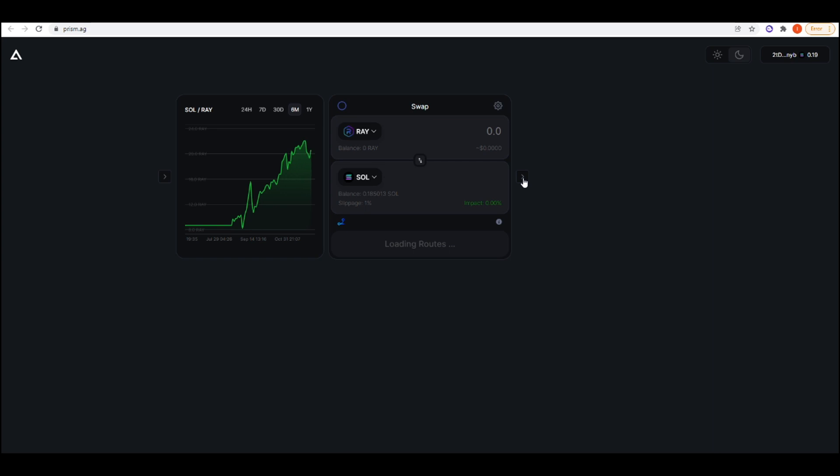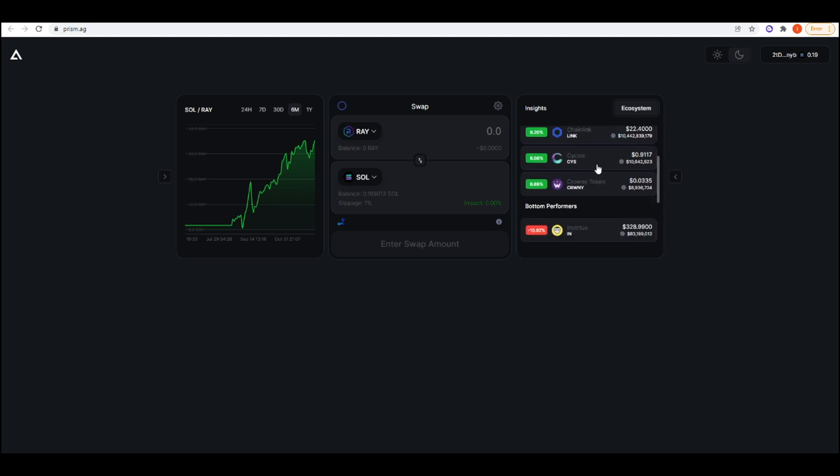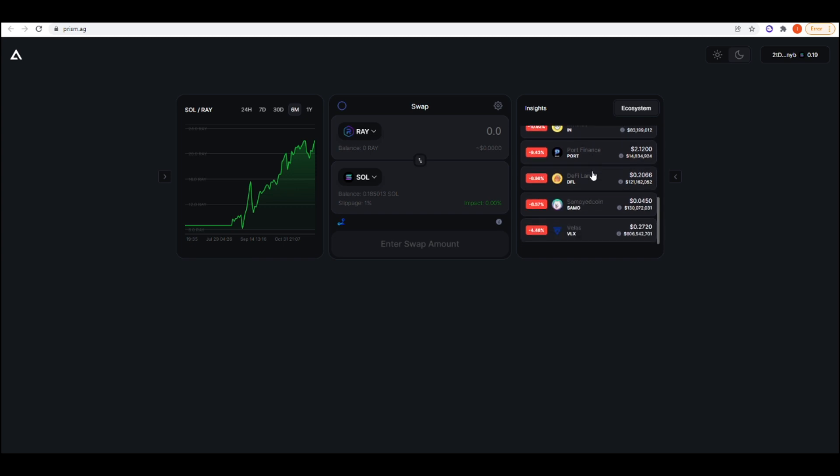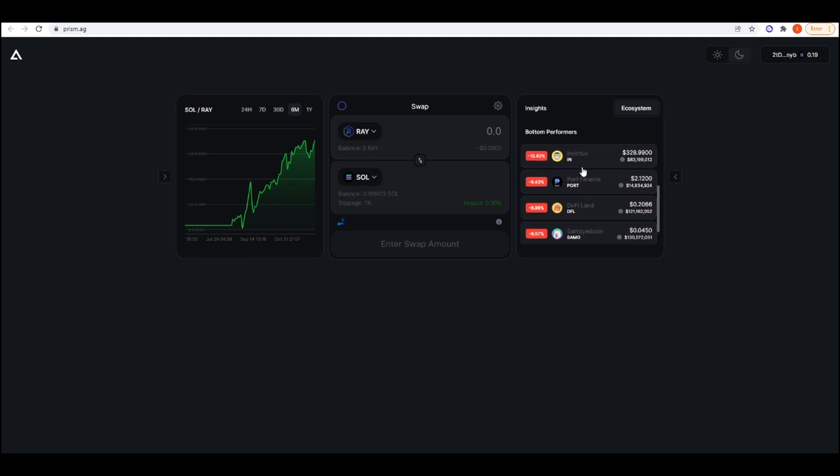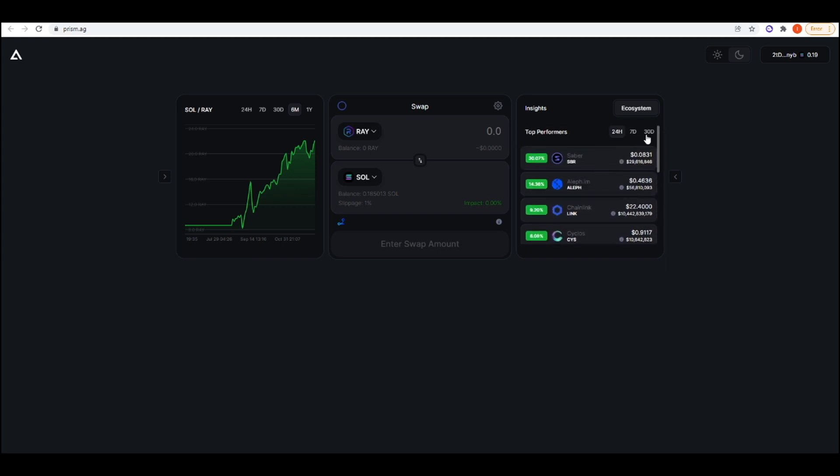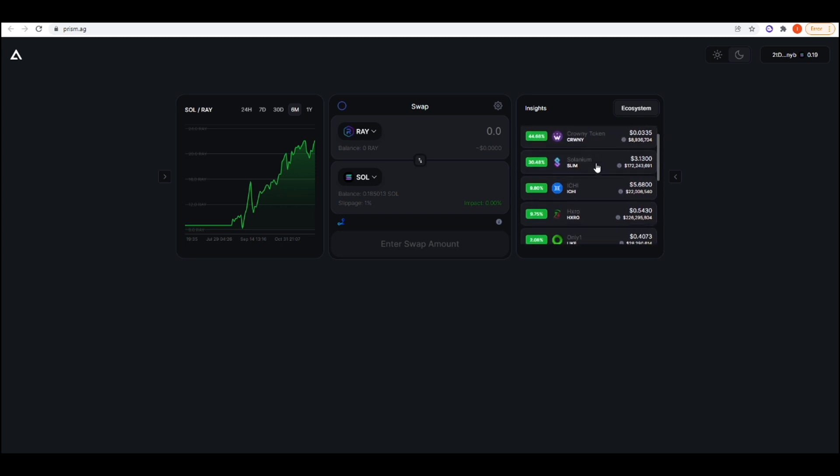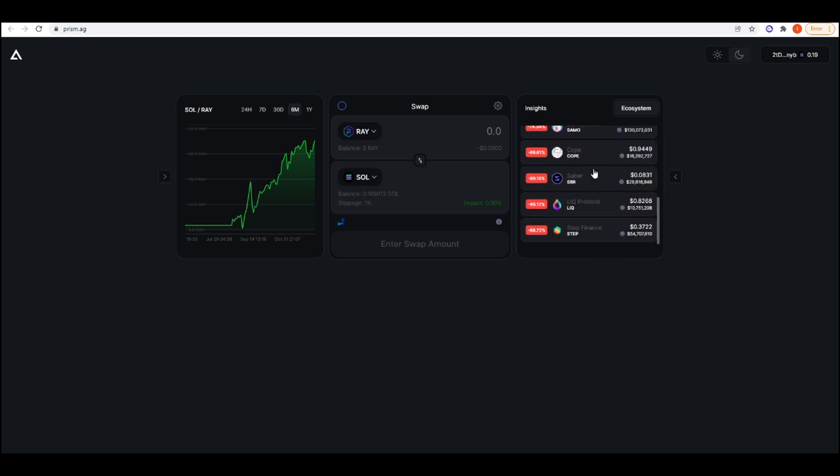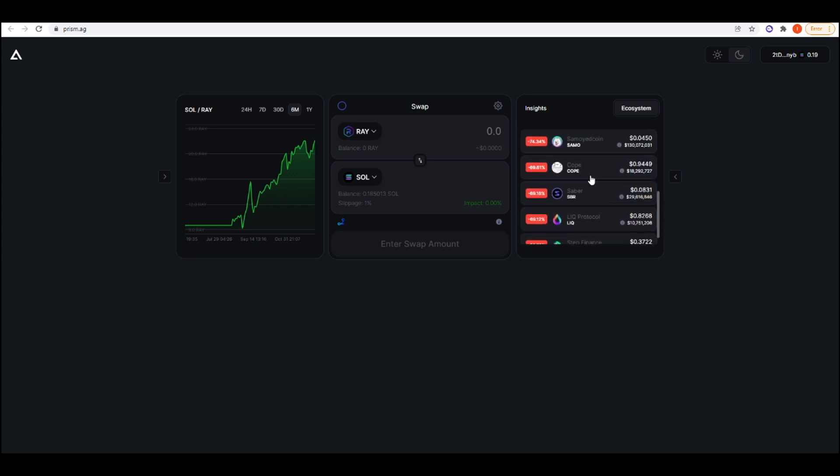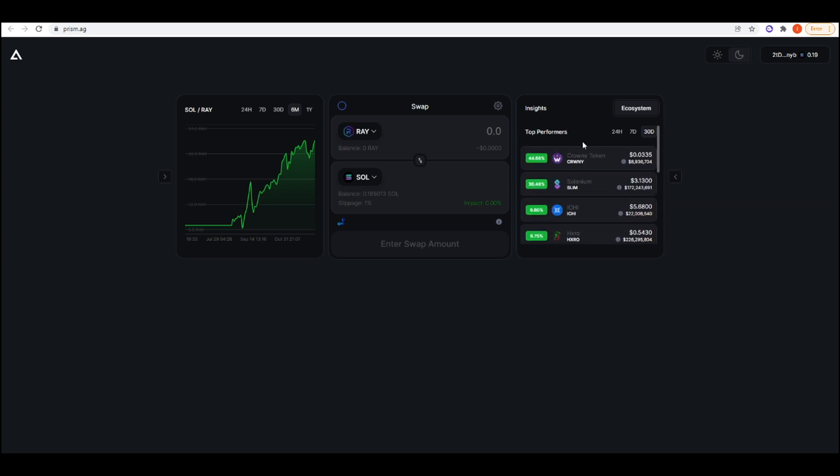If we go on to this arrow, we have the top performers as well as the top losers. In the last 24 hours, Sabre has performed the best, up 30%. The worst performing has been Invictus, down 10%. Then you can do the 30-day chart as well. Crown has been performing really well, and Samo has been performing the worst, down 74%. That's quite interesting, so I like that we have this here.